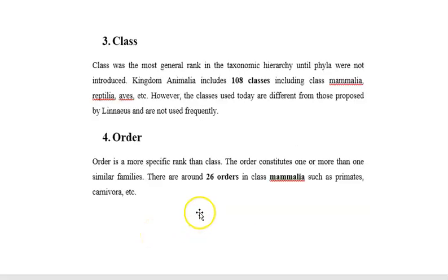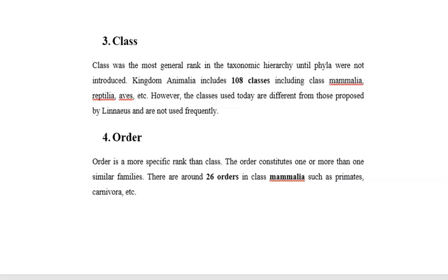Next is class. Class was the most general rank in the taxonomic category until phyla were introduced. Kingdom Animalia includes 108 classes, including class Mammalia, Reptilia, Aves, etc. However, the classes used today are different from those proposed by Linnaeus and are not used frequently.